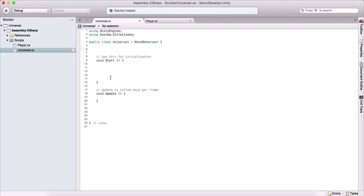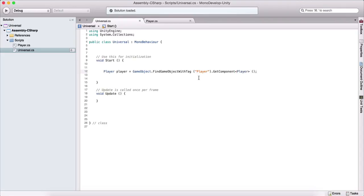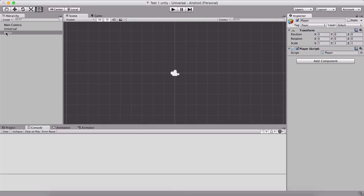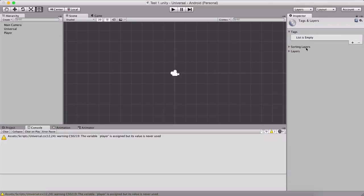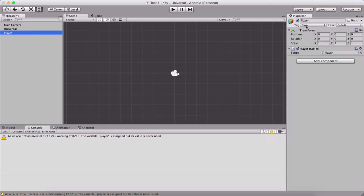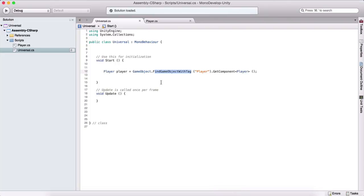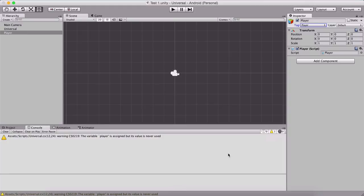To demonstrate this, we'll go to our universal script. We'll declare a Player variable named 'player', set equal to using GameObject.FindGameObjectWithTag, passing 'player'. In the Unity editor, if I select my player game object, I've tagged it as 'player'. You can click on the tag and select Player, or add custom tags using the plus sign. FindGameObjectWithTag searches the scene for a game object with that tag and returns it.